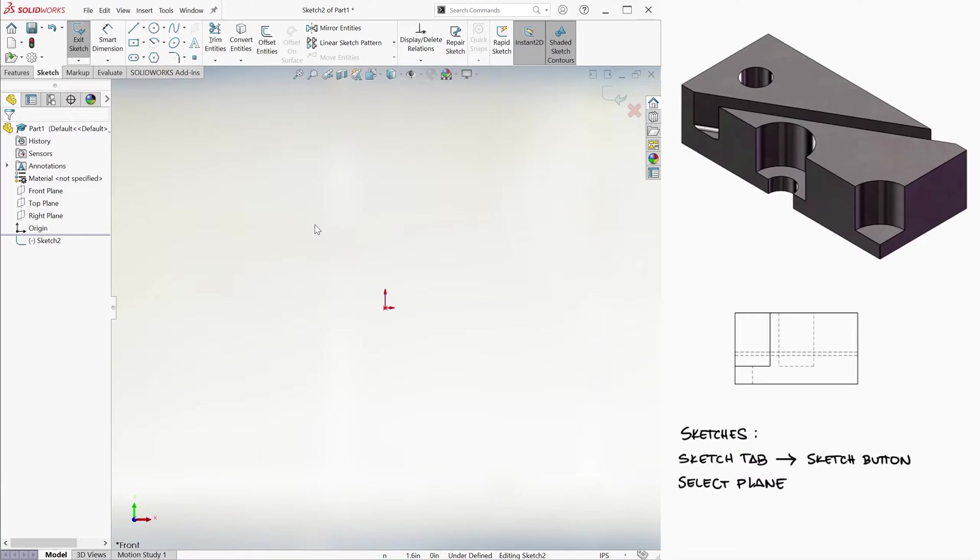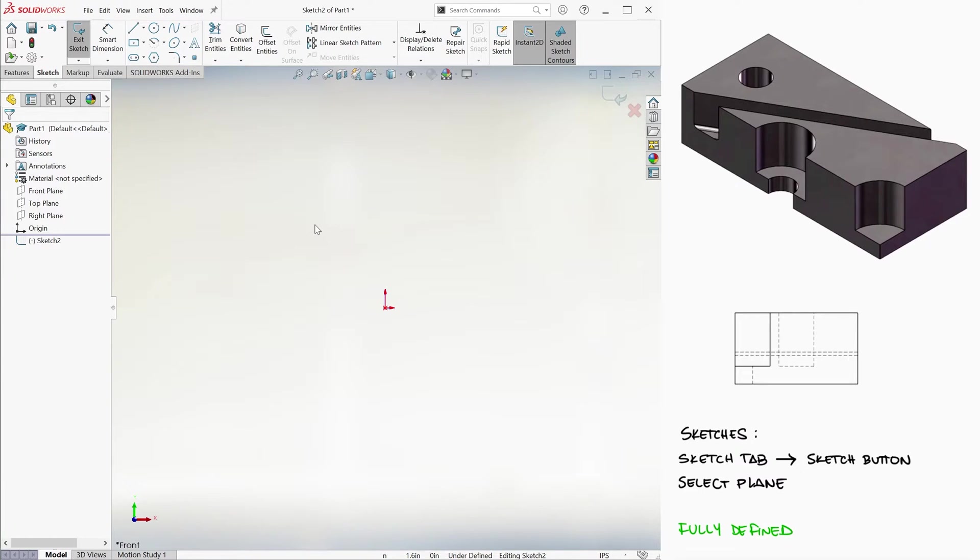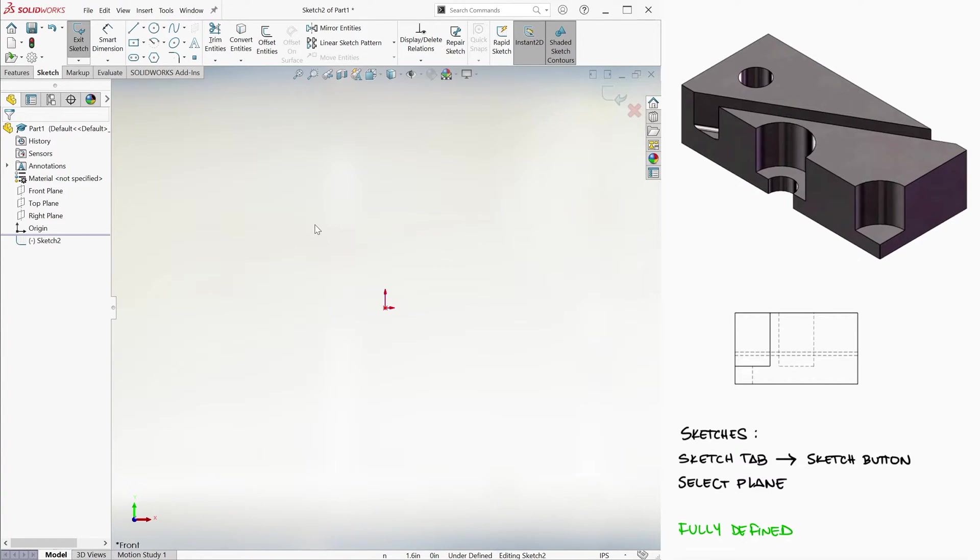Now, we want for everything we draw in every sketch to be fully defined. Meaning that the lines, circles, arcs, splines are all constrained by their dimensions and locations. Notice that on the bottom right corner, it reads under defined. We'll come back to this in a second, but for now, let's create the rectangle.